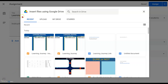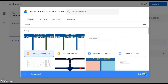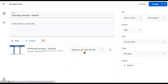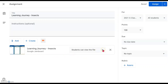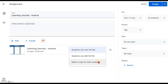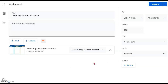Under Recent you will see this file — the latest file Learning Journey Insect. Just click on it, double click, or click Insert. This is the important point: if you want to let students do this individually, you will need to click on this triangle and select at the bottom 'Make a copy for each student.'